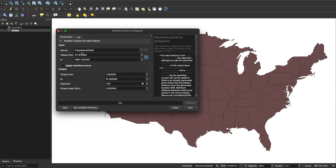Here's the part that often confuses people — changing the output. Right now the output is set to 1 to 10. What this will do is scale our least populous state down to just one point and our most populous state to 10 points. This gets rid of what we've just set up and removes the ability to put meaningful information in our legend to explain what those dots really mean. Setting the output to 1 to 10 makes our map not interpretable.